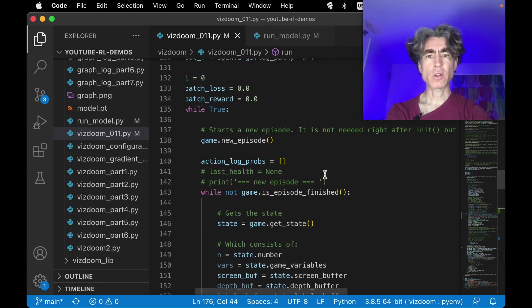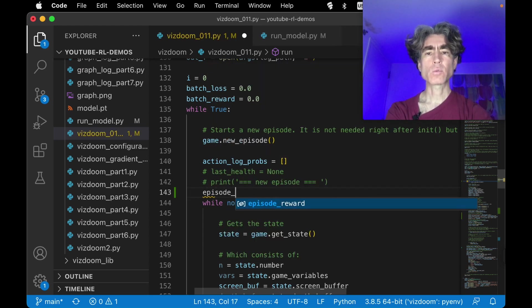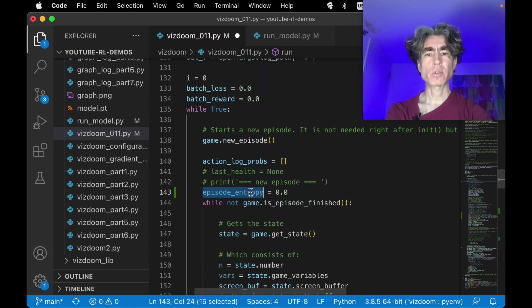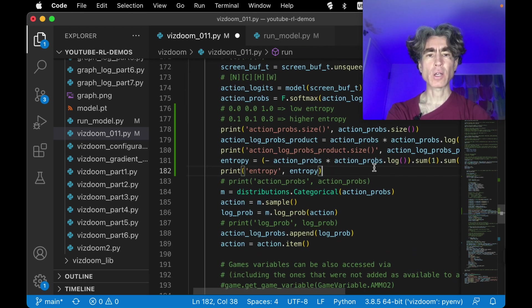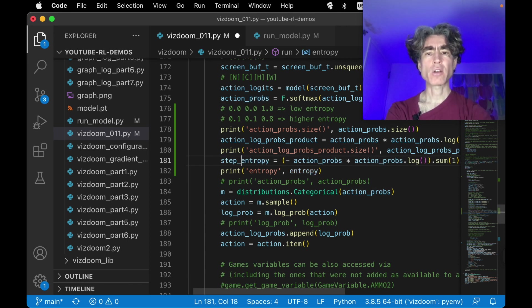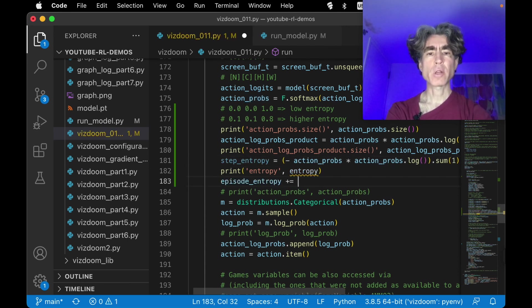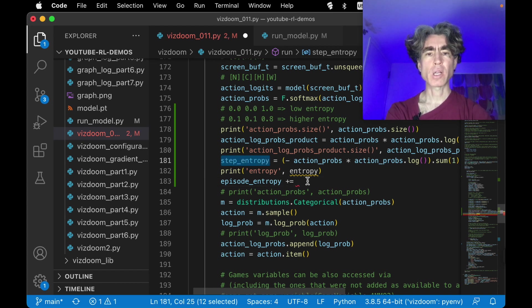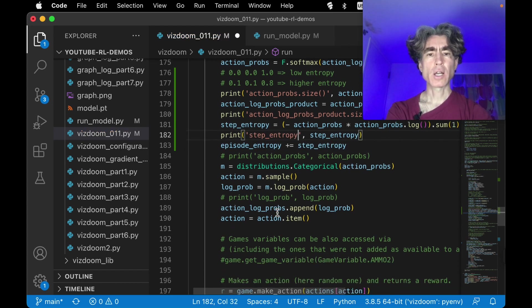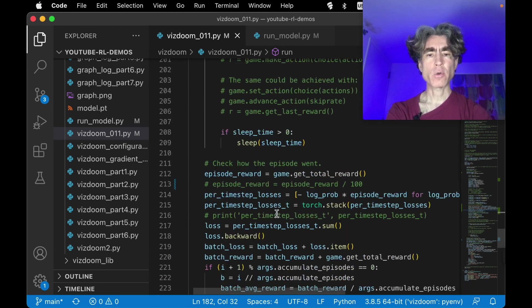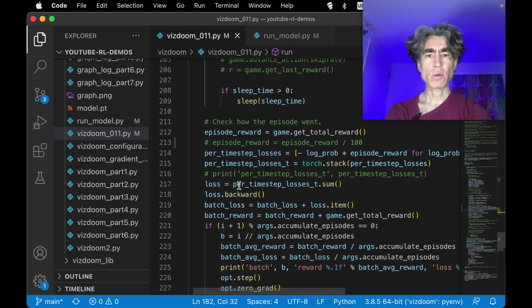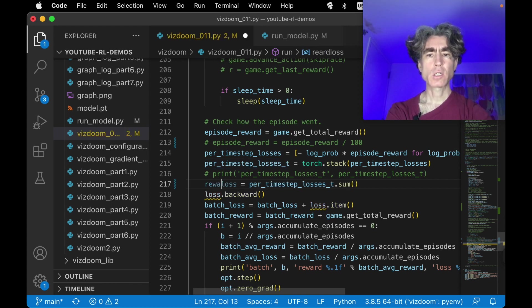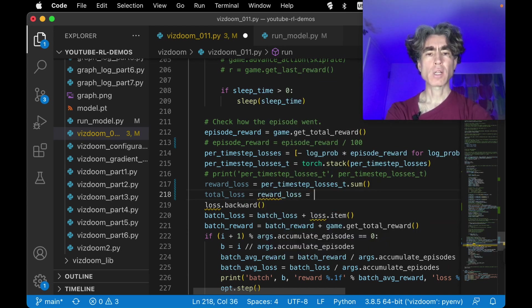Okay, so episode entropy, and this one, I'm not sure if it needs to be a tensor or not, but let's try just 0.0 for now. We might need to make it into a tensor. So we'll call this step entropy, and we'll say episode entropy plus equals step entropy. And then with the episode entropy, we can make entropy loss. So here we've got the loss, so we'll call this our reward loss, and then total loss equals reward loss plus entropy loss.